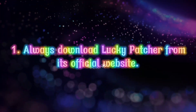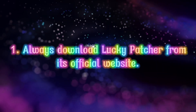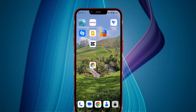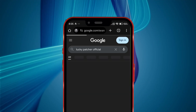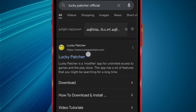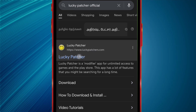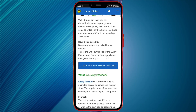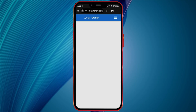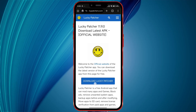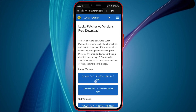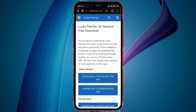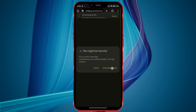First tip: always download Lucky Patcher from its official website. Open your browser and search for Lucky Patcher Official. The official website is luckypatchers.com. Click on it and go inside. Now click on Lucky Patcher Free Download. On the next page, click on Download Lucky Patcher, then click on Download LP Installer APK to download the latest version of the Lucky Patcher APK.